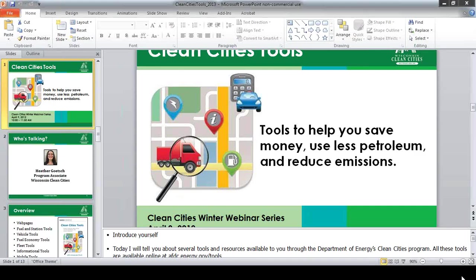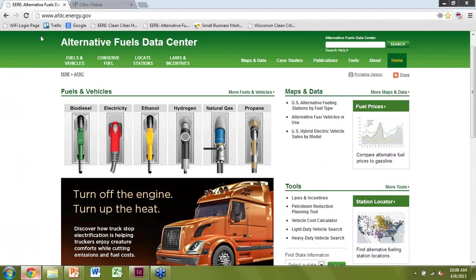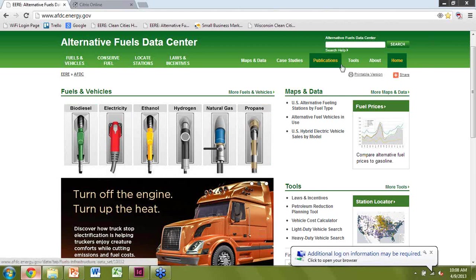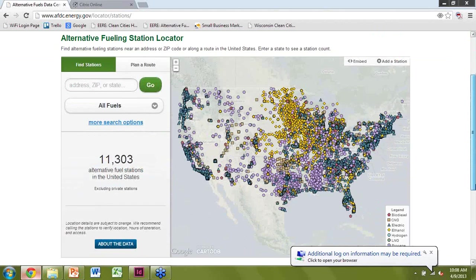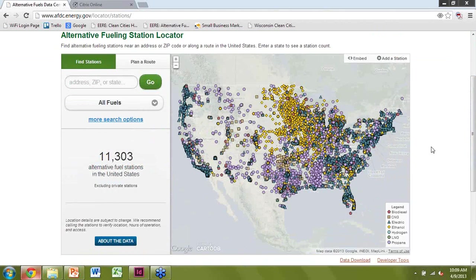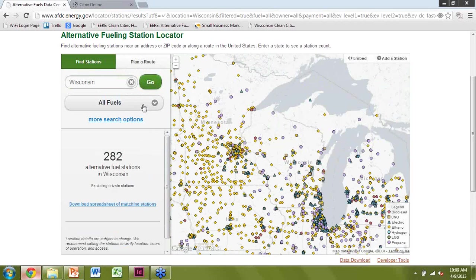Now I'm going to go through an example of the Alternative Fueling Station Locator. This is the Alternative Fuels Data Center at afdc.energy.gov. The Tools menu is right here — we're going to click on Locate Station. This was just updated this year with new features making it much more user-friendly. Whenever you pull it up, it shows all public alternative fuel stations in the US. You can narrow it down by typing in an address, zip code, or state. Here I'll type in Wisconsin — and now it's showing all public fueling stations for all fuel types in Wisconsin.